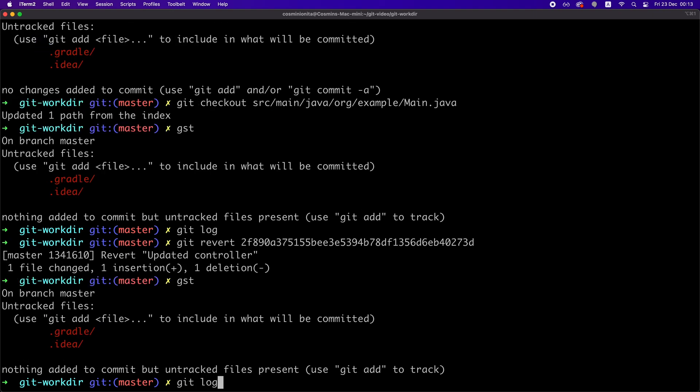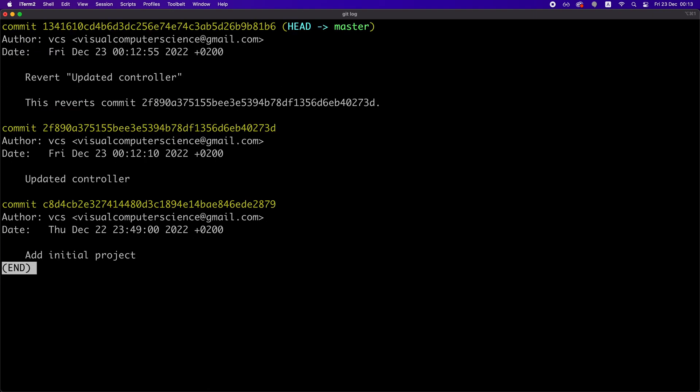If we check the log now, we can see that git revert actually creates a new commit for the revert operation. And of course, it's useful to preserve the history of the changes on our repository.